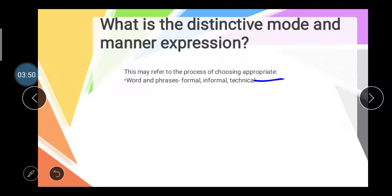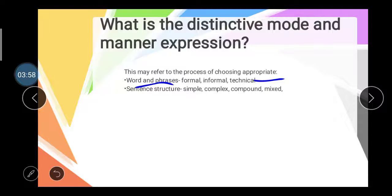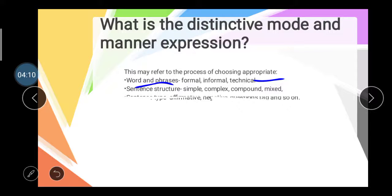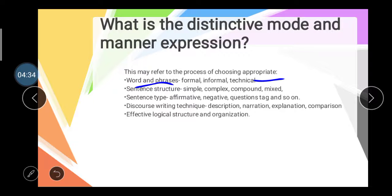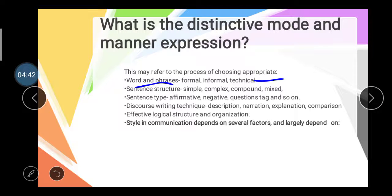There are various types of words and phrases you have to use when you communicate with other persons. Next is sentence structure — simple, complex, compound, and mixed — and you select it according to your audience. Then sentence types: affirmative, negative, and question forms. After that, discourse writing techniques such as description, narration, explanation, and comparison. Finally, effective logical structures and organization.